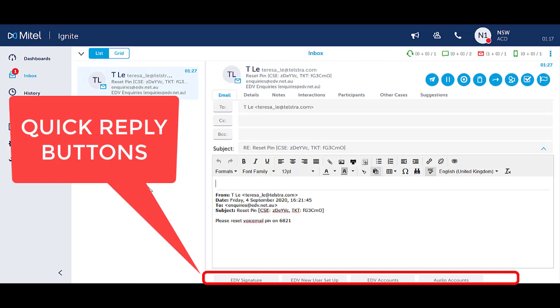On replying to an email, you can select a quick reply button to automatically insert a template into the body of an email.